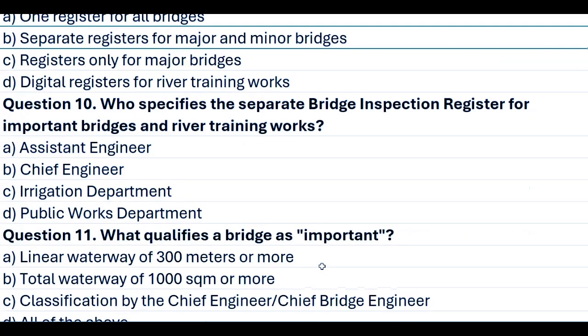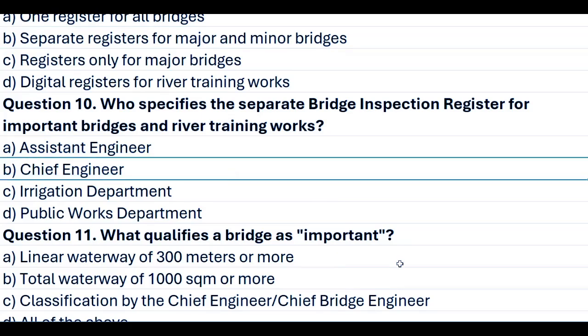Question 10. Who specifies the separate bridge inspection register for important bridges and river training works? A. Assistant engineer. B. Chief engineer. C. Irrigation department. D. Public works department. Answer B. Chief engineer.